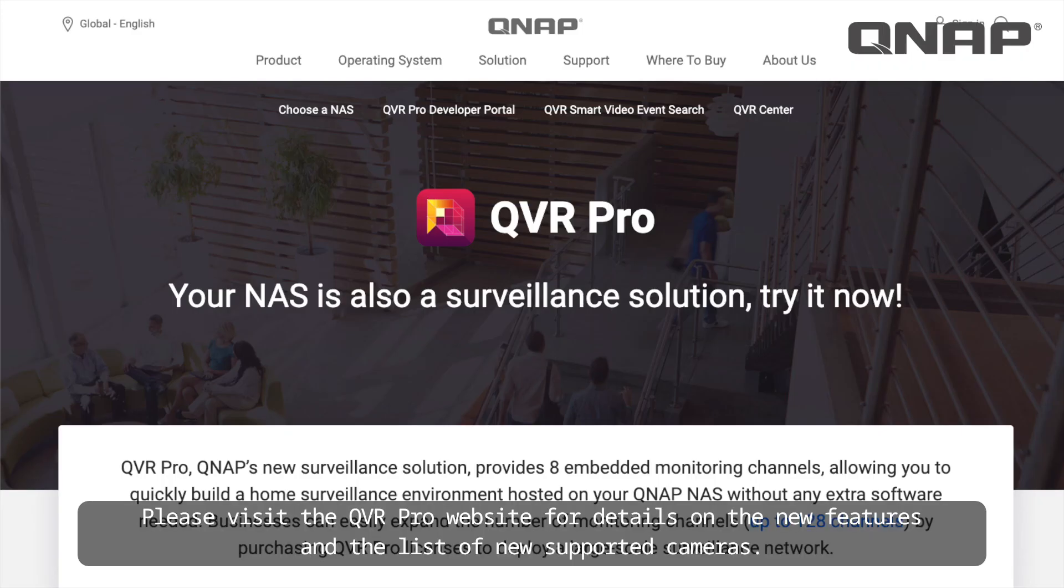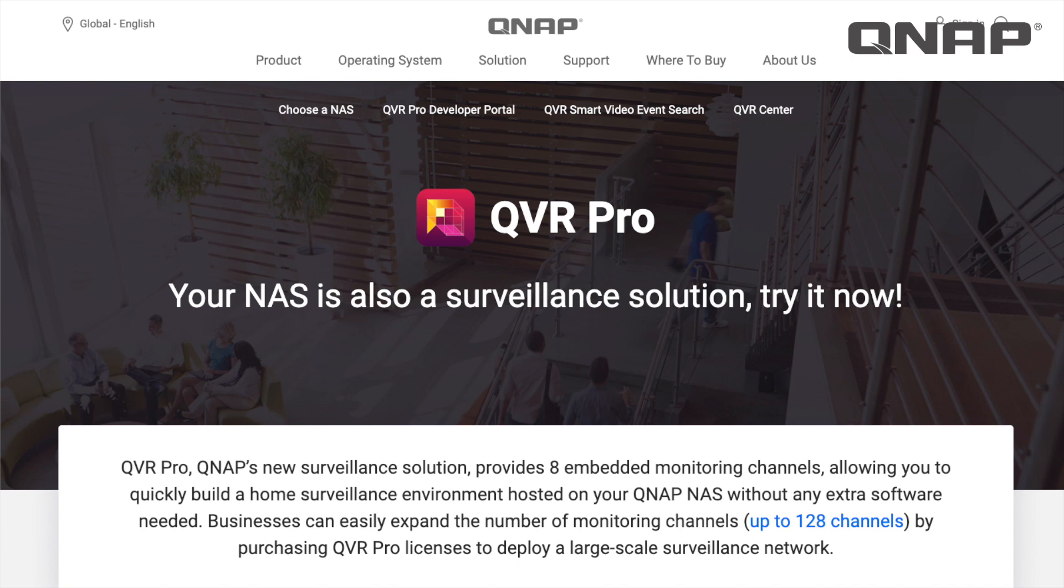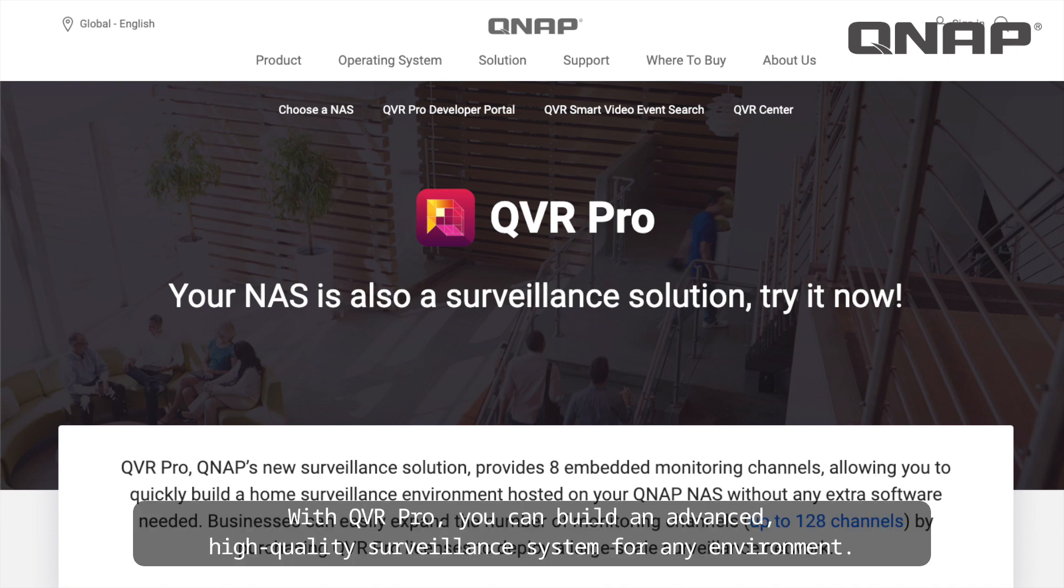Please visit the QVR Pro website for details on the new features and the list of new supported cameras. With QVR Pro you can build an advanced, high-quality surveillance system for any environment.